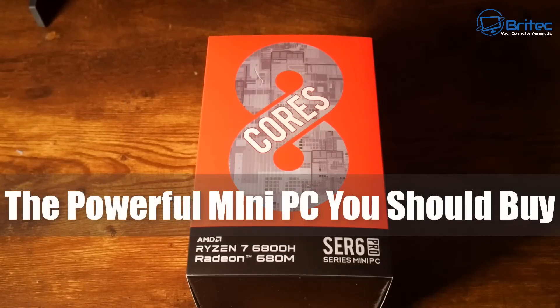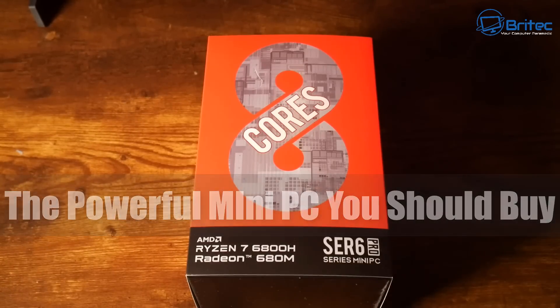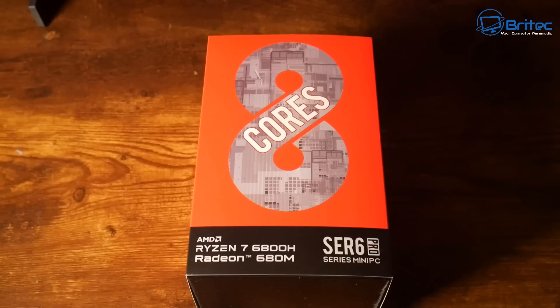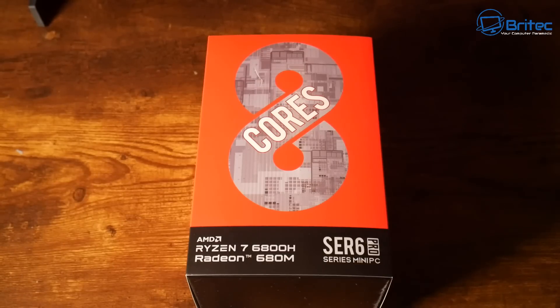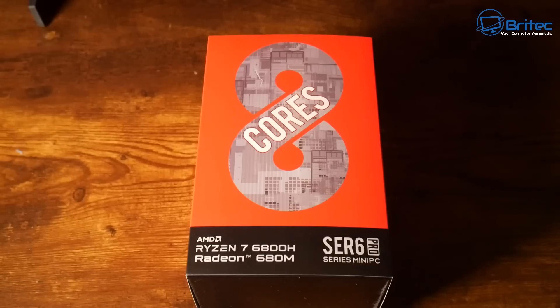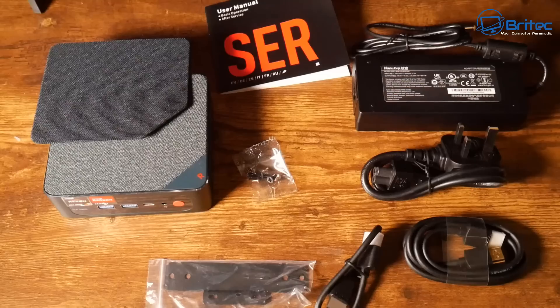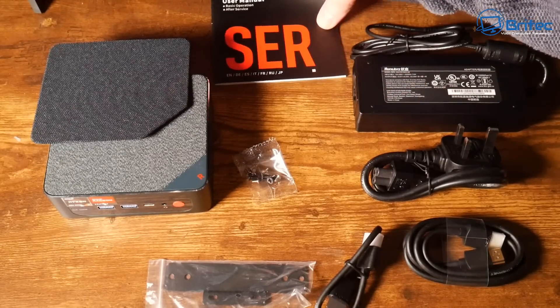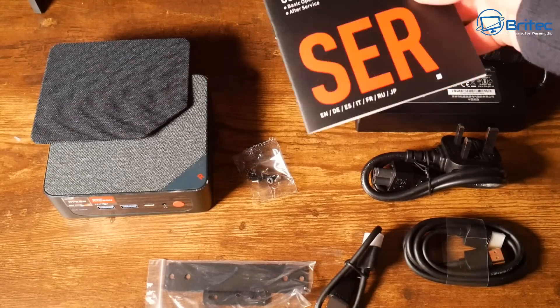What's up guys, today we'll take a look at the most powerful mini PC you should buy, the B-link SER6 Pro. This has a Ryzen 7 6800H and also Radeon 680M GPU in here.